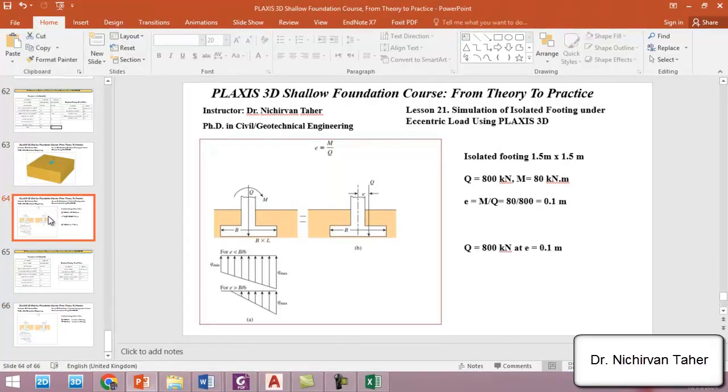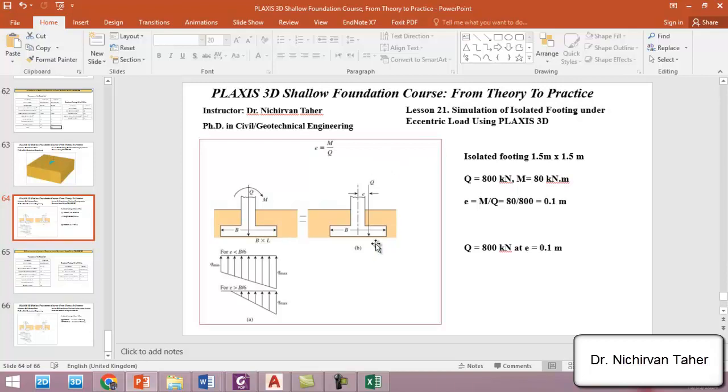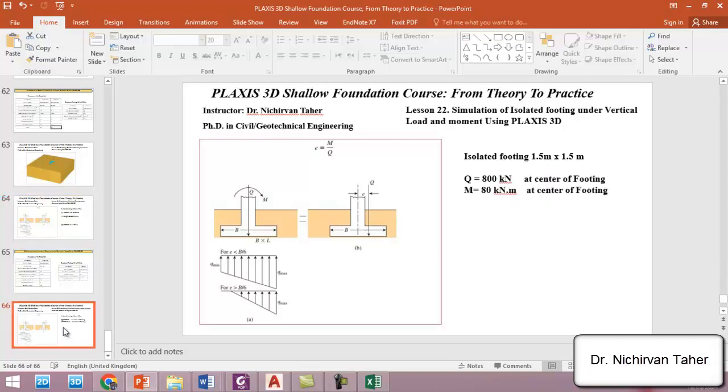We applied the eccentric load at 0.10 meter away from the center of the foundation. So in this tutorial we will not apply the eccentric load at some distance away from the center of the foundation. We will apply the vertical load on the center of the foundation and also the moment in this direction.